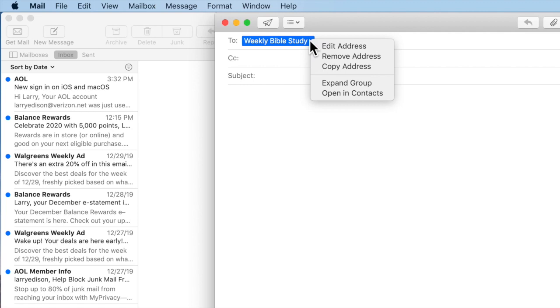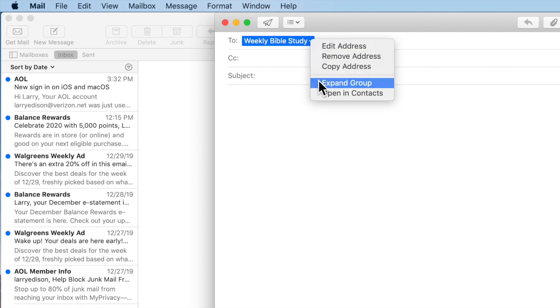If you would like to see who's in the group, click the arrow and then click Expand Group.